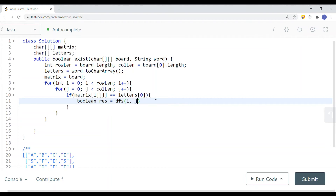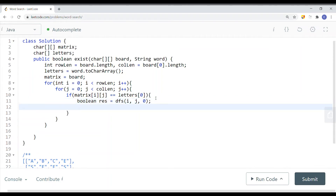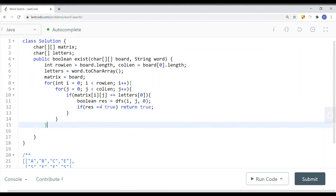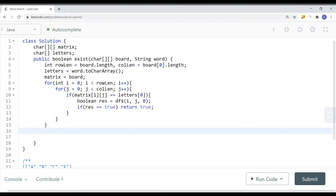We use a for loop to iterate. Once we find that matrix[i][j] is equal to letters[0] — the first character — we perform our DFS. We have a boolean result equal to DFS, passing in the current coordinates I and J, as well as the starting index 0 for which character to match. If the result is true, we found a path and return true. Otherwise, we continue finding the next character equal to letters[0]. If we traverse the entire grid without finding a path, we return false.